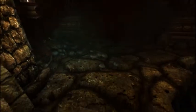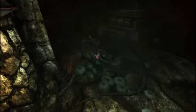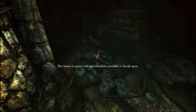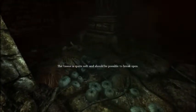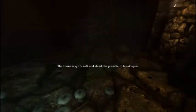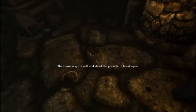And we are back. Okay, it says... what did it say again? The tissue is quite soft and should be possible to break open. Is this pick-up-able? Yep.